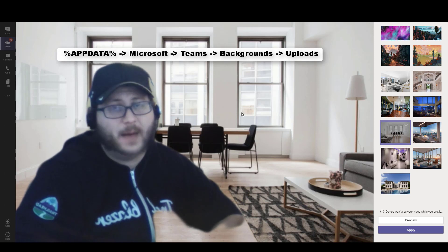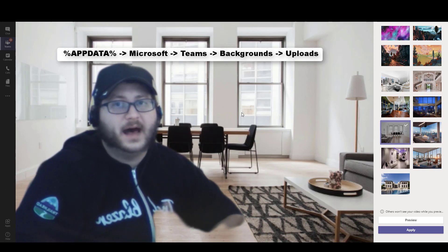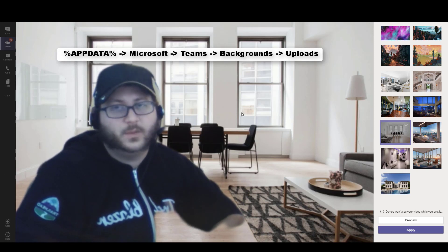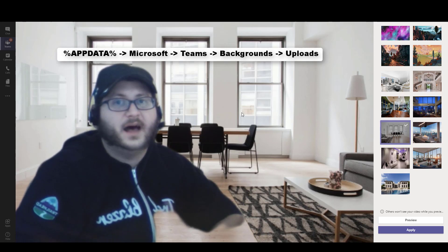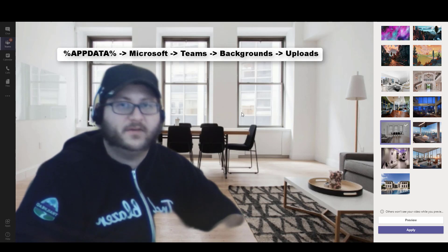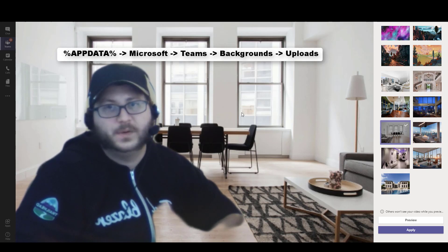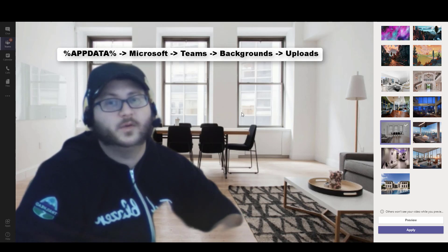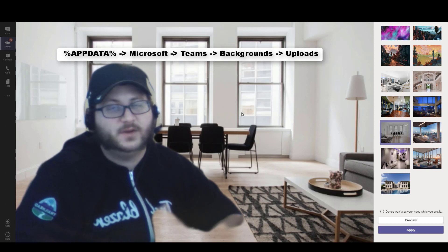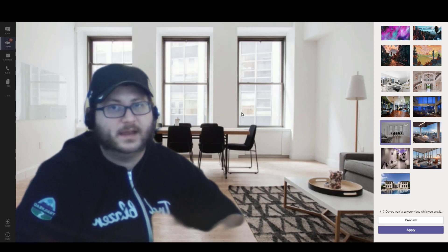You simply navigate to app data, type it in just the way that I showed on the screen there. You'll go into Microsoft Teams, backgrounds, uploads, put your picture in there, relaunch Teams if you already have it open.